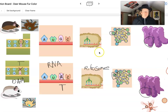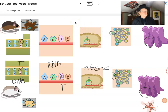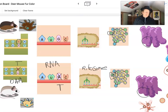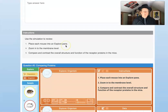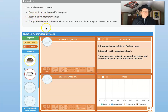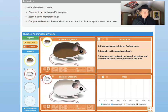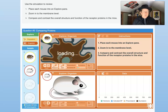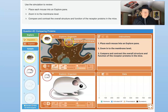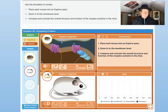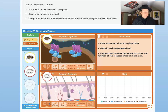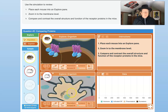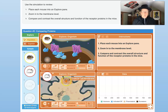You're welcome to take a screenshot, and I'll share the Jamboard link so you can make a copy and work on Jamboard, or take a screenshot and work in Notability. Now let's look at our simulation. Place each mouse into the Explorer pane — dark mouse and light mouse. We're going to zoom in on the skin cells, zoom in on a hair shaft, look at cells around the hair shaft that produce melanin, and then zoom into the membrane level.